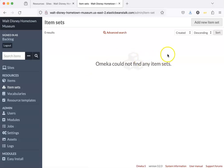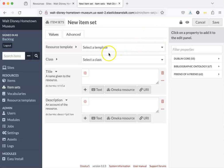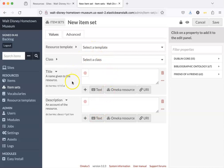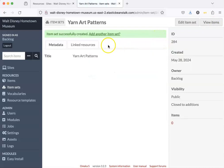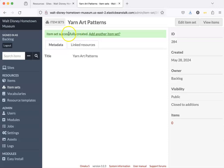We don't have any item sets, let's create one. Add new item set. This looks similar to the interface that you use when you add an item, but we're not going to worry about any of these fields other than a title. We're going to call it yarn art patterns. We're going to put all of our yarn art patterns in this item set. Item set successfully created.